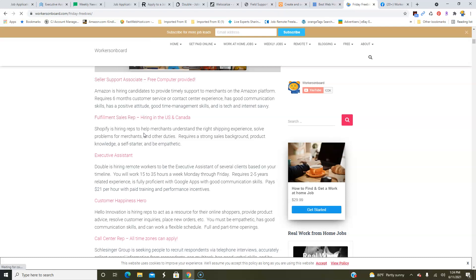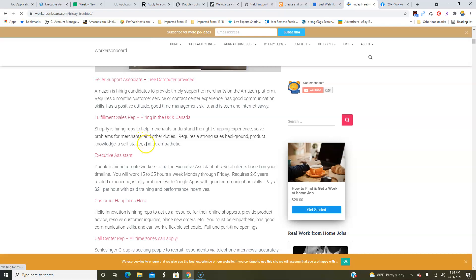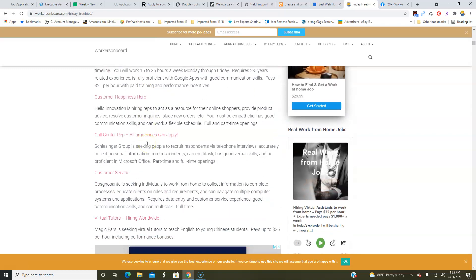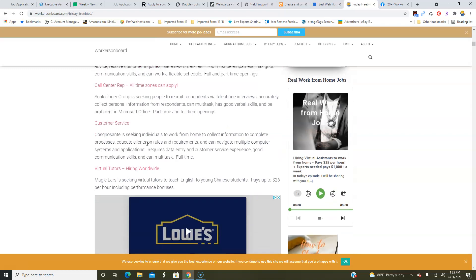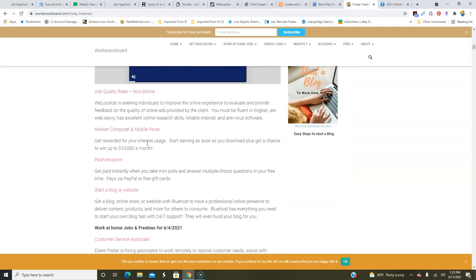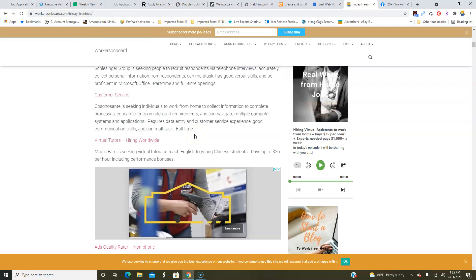So Amazon is hiring again, as well as Shopify. They're looking for fulfillment sales reps in the U.S. and Canada to work from home to help their merchants there to resolve issues and all of that. But if you wanted to work from home, and I think that's on a different page—oh, I did post it yesterday, I'm sorry—Hello Innovation is also hiring customer happiness reps to work from home. They have full and part-time openings and you're going to help their online shoppers, provide advice, place new orders, and all of that.